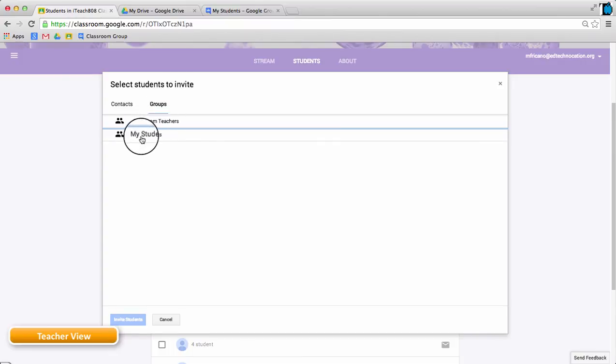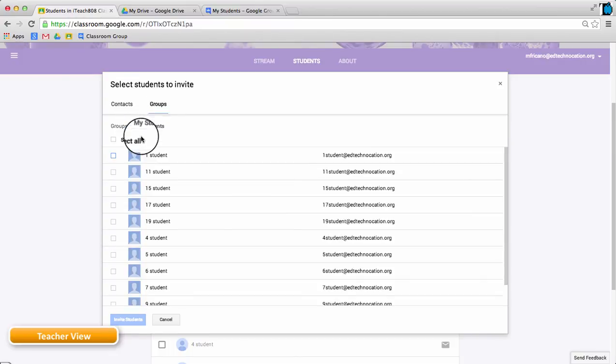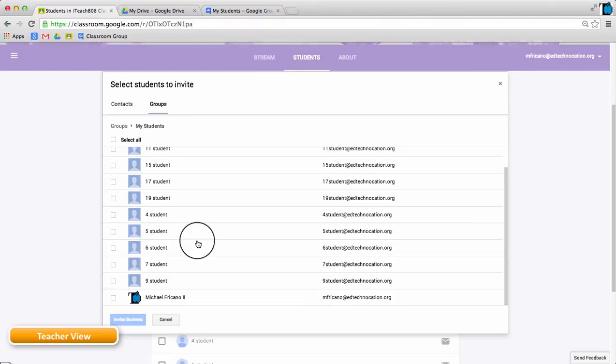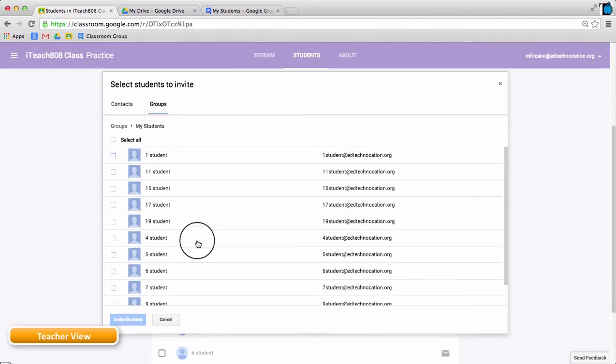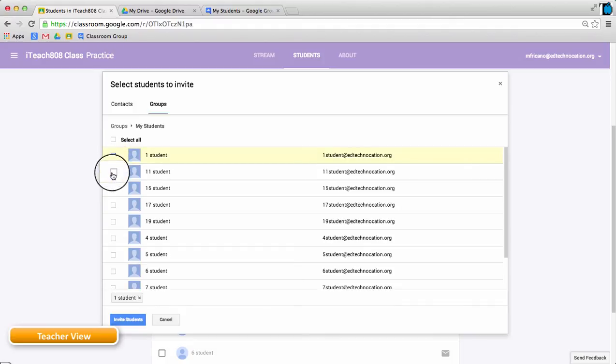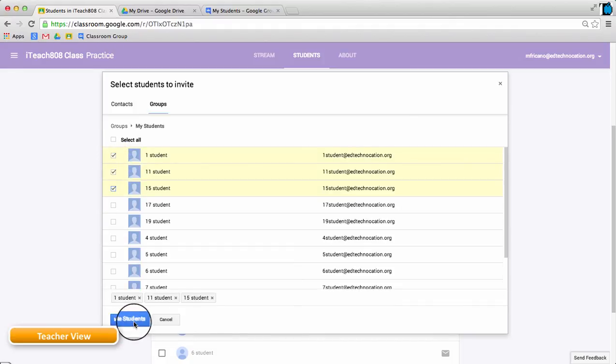So here is my group that I've already created called My Students, and these are all of the student accounts that I've included in that Google Group. I could then select the students that I want to add, and invite them to my classroom. So, thanks for watching!